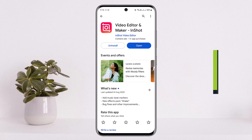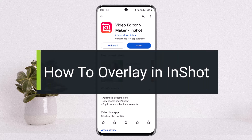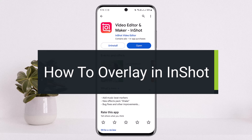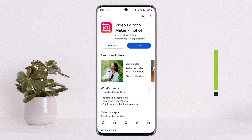Hello everybody, welcome back to my channel How to Apps. Today I'll guide you on how you can use an overlay effect, or how to do an overlay in InShot video editor. The process itself is quite simple and easy, so let me guide you through quickly with this video.